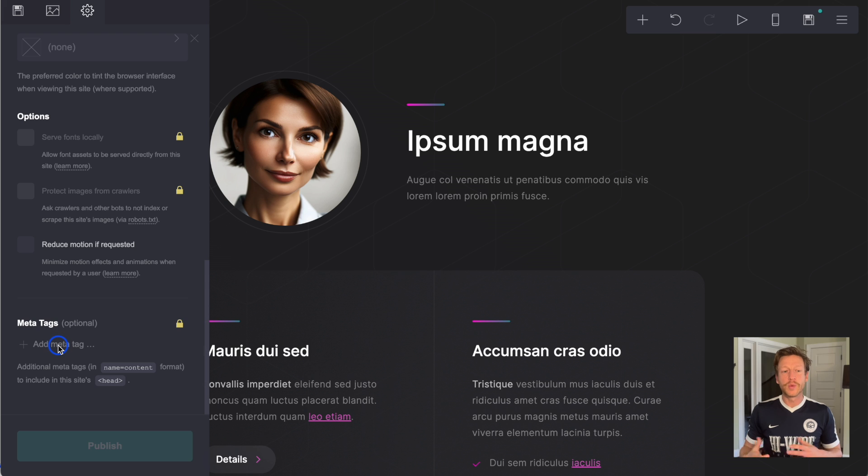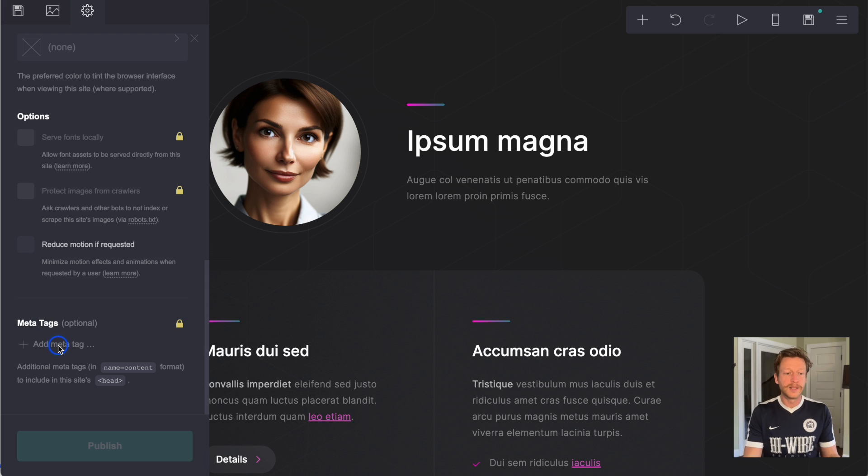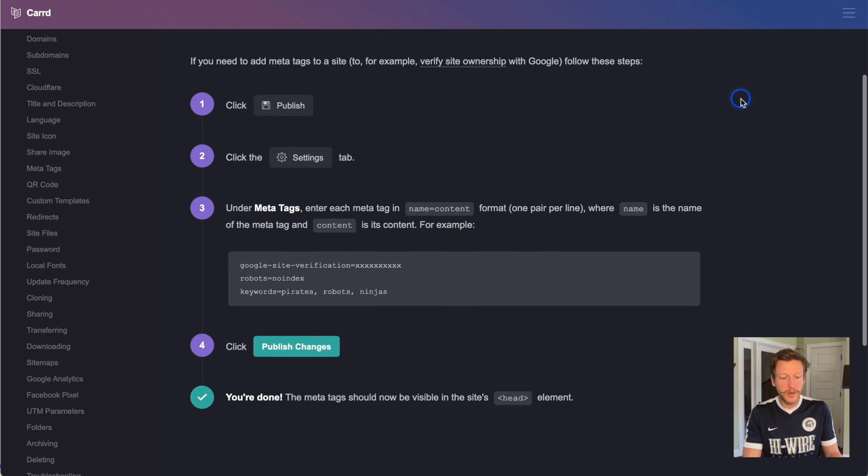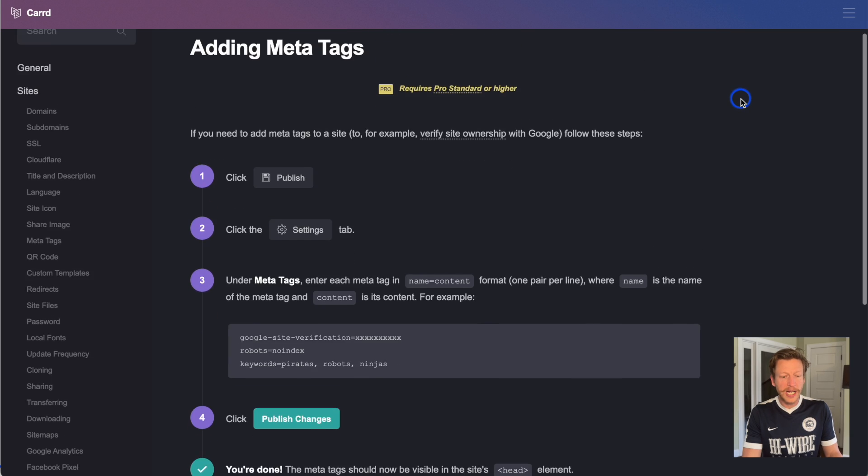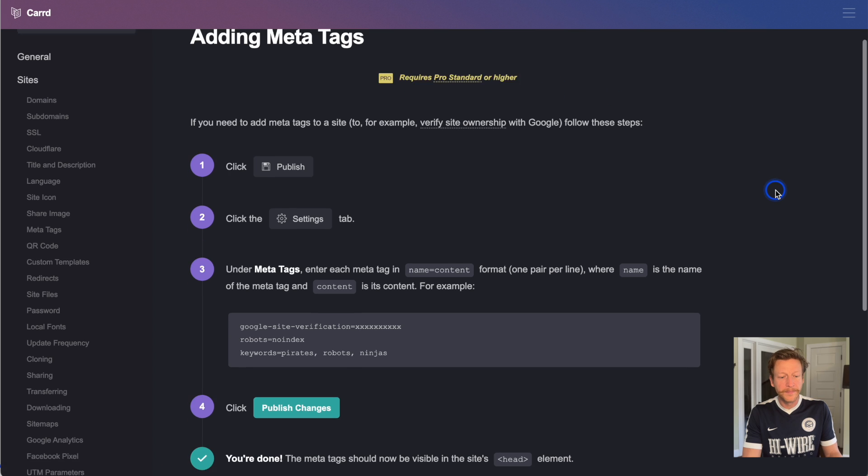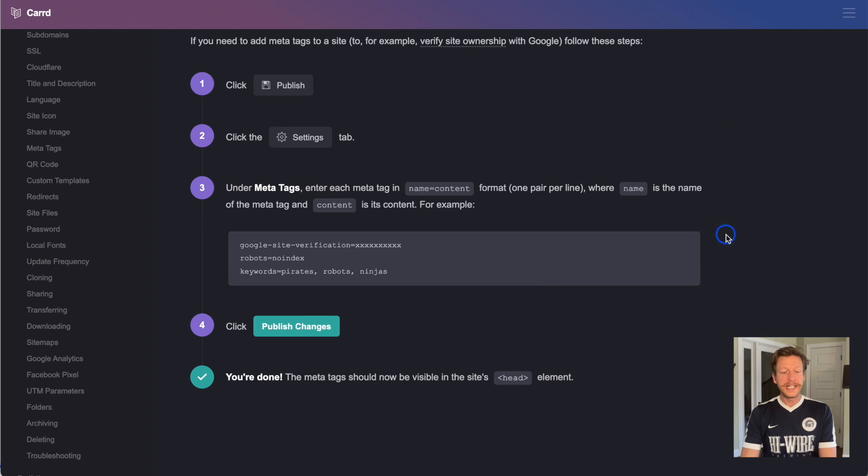What we're doing is adding meta tags to our website to tell Google what the website is about. If we go to the documentation on Carrd, this shows you how to do this. Adding meta tags requires pro standard or higher. If you need to add tags to your site, follow these steps.